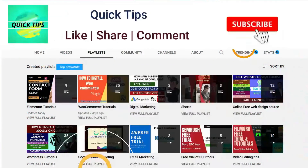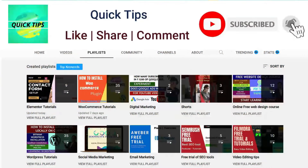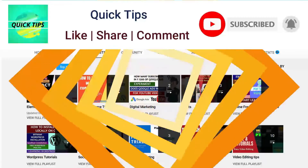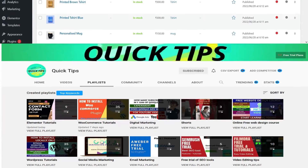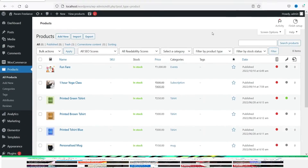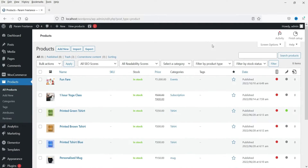Press the bell icon to get instant notifications whenever we publish new videos. Here I'm logging into the dashboard of the WordPress website. We are using WooCommerce on this dummy website and will install a free variation swatches plugin for WooCommerce, which is mostly used for variable products to customize their layout.